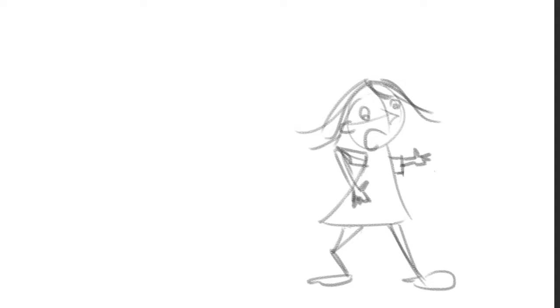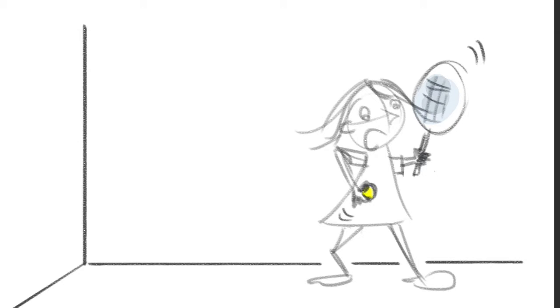The third and final thing that we can do to add some context to our little character is again, to have her in some sort of room and to add props. So we've got our very basic room with the ground lines and the corners to show the walls. And I've given her a tennis ball and a racket. And as you can see, that then again, starts to tell a story.